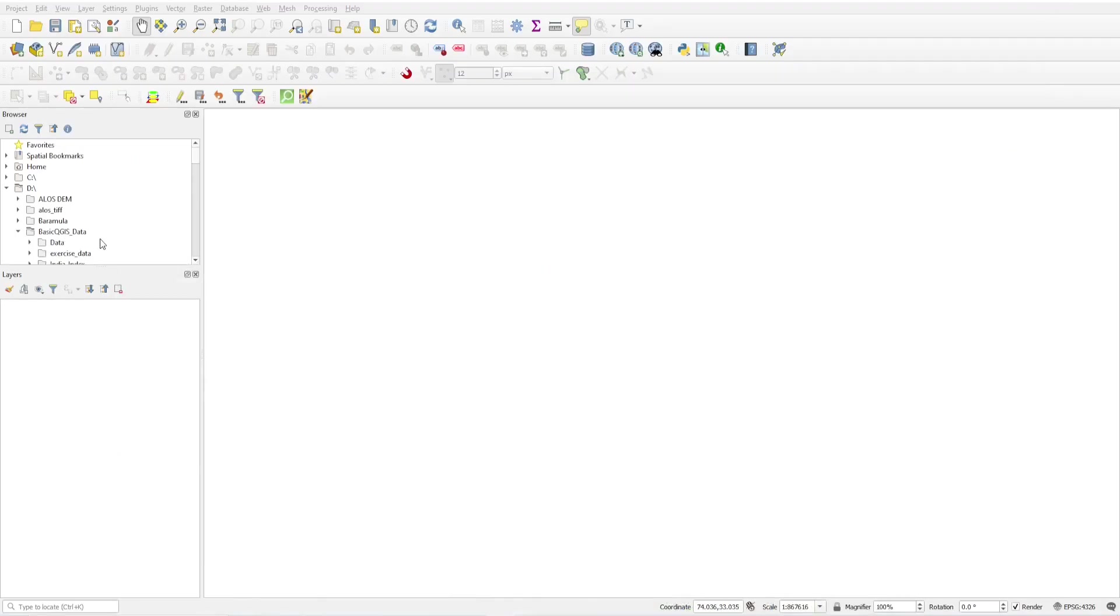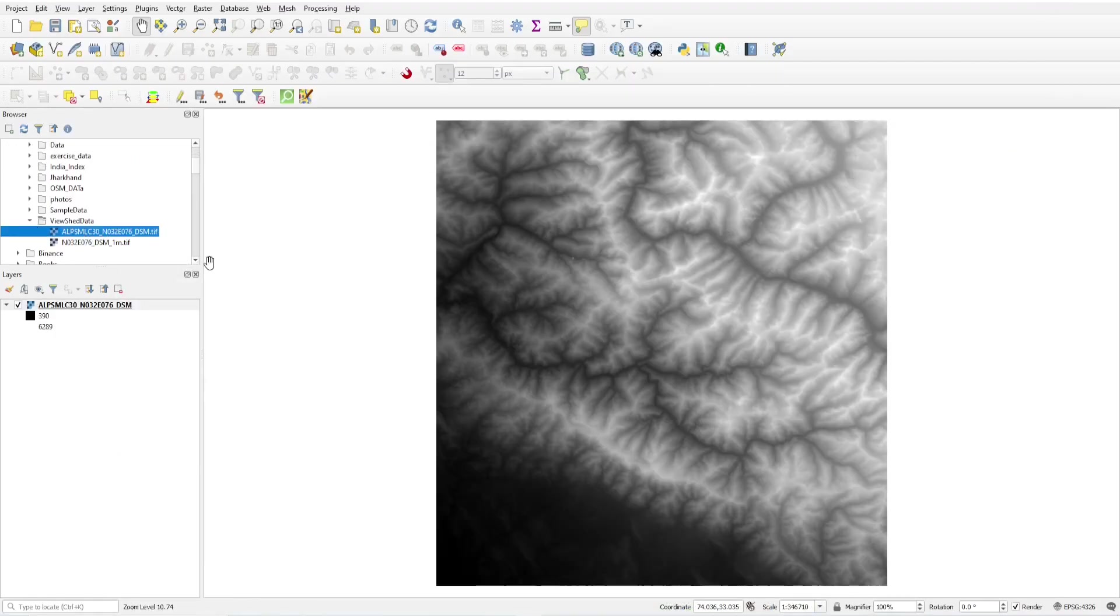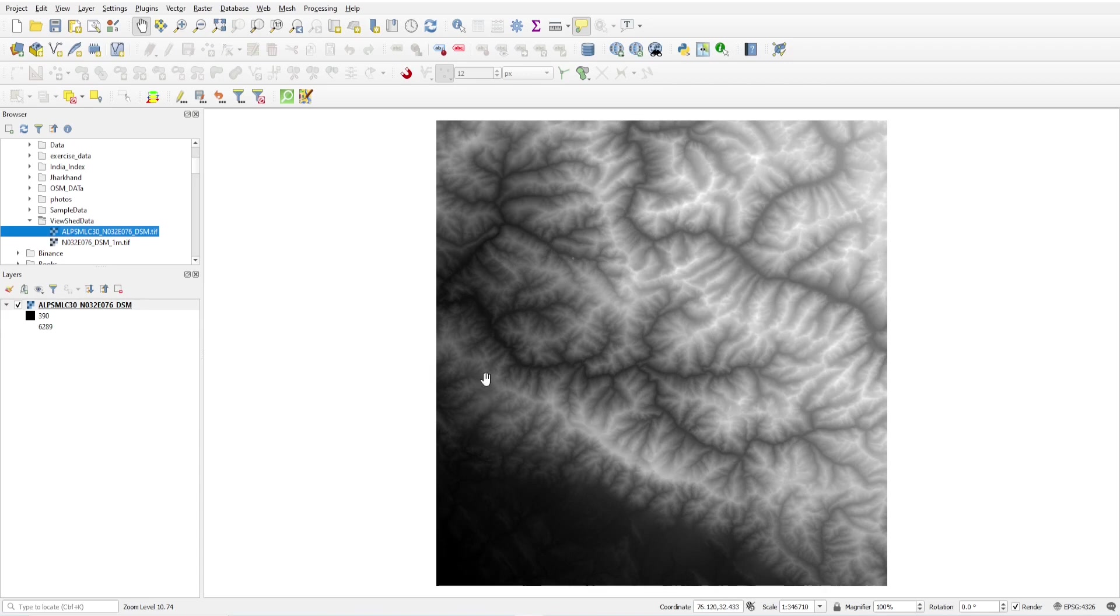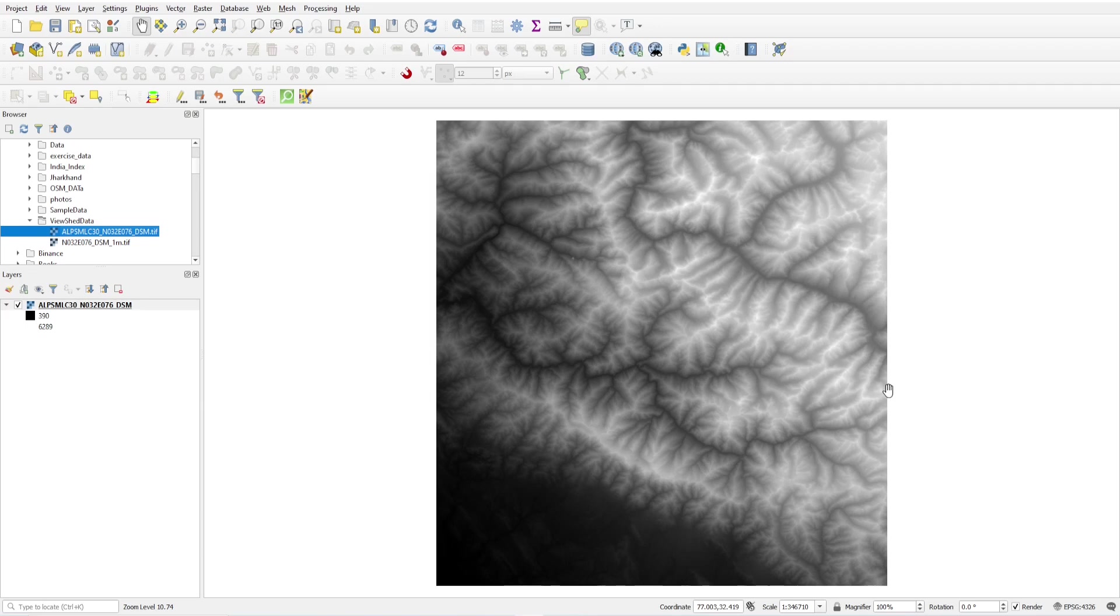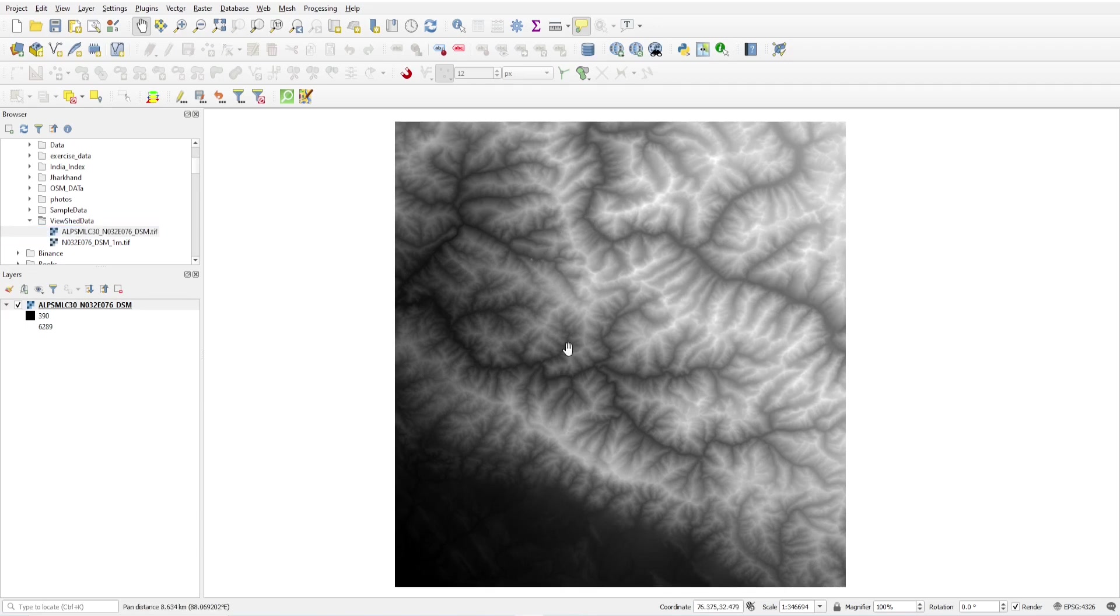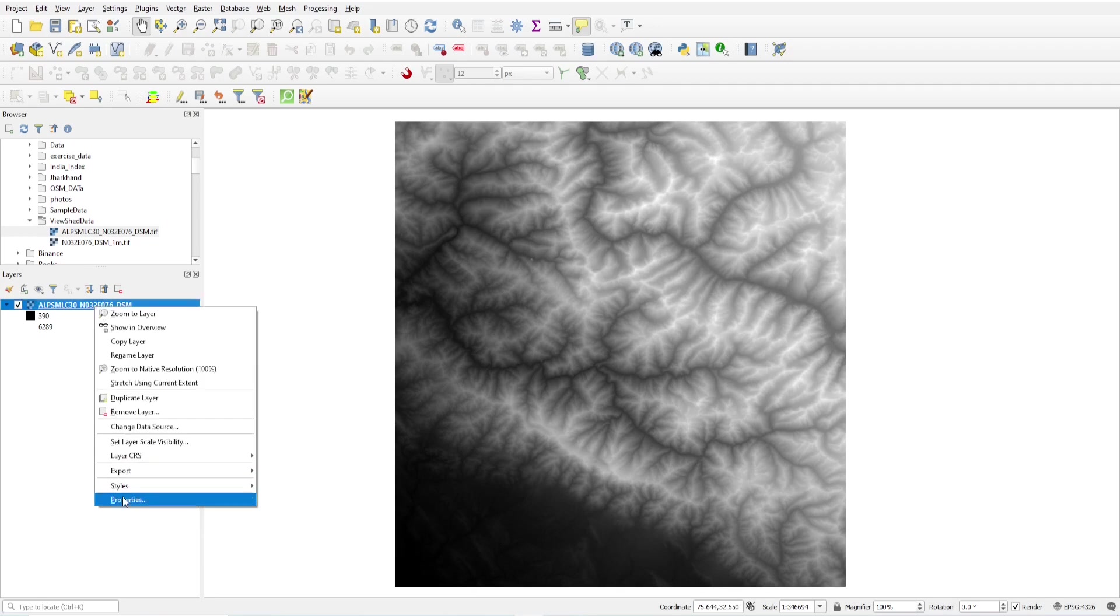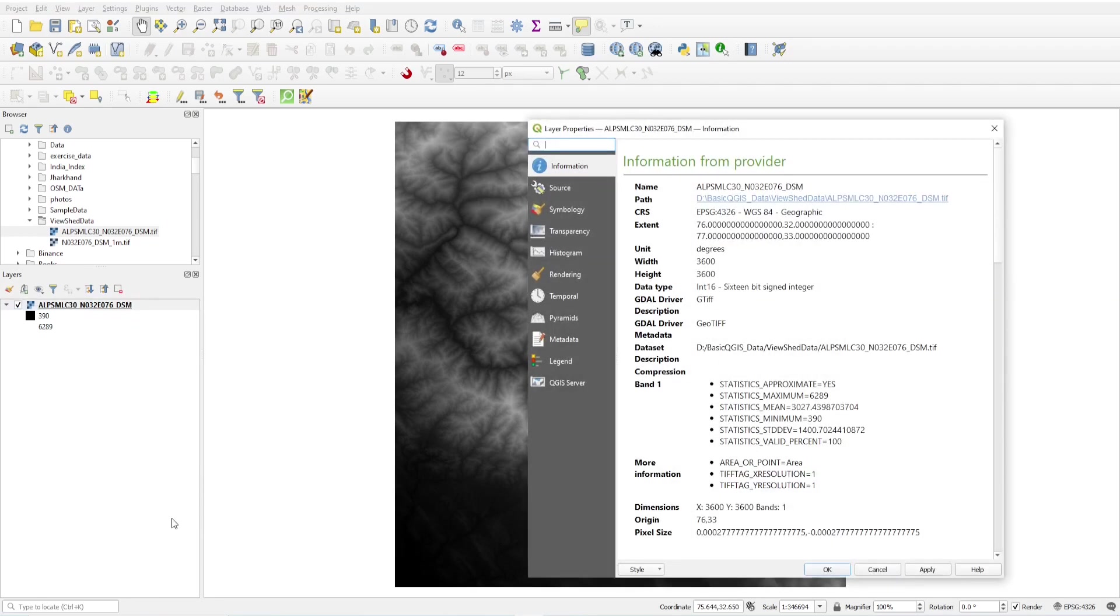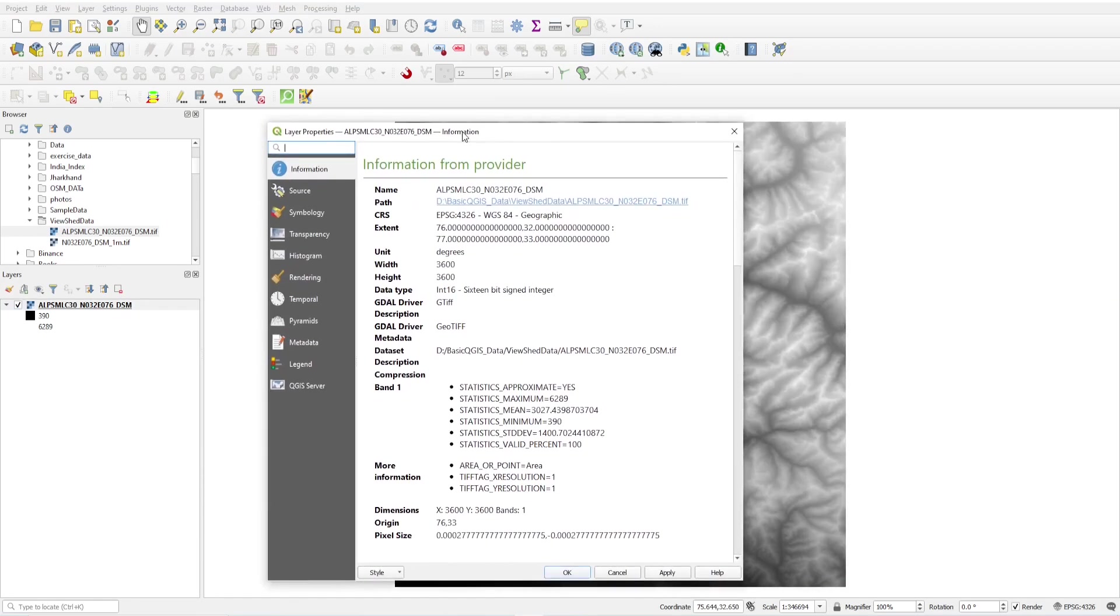First we have to add a DEM of that area. I have DEM of this area which falls from 76 longitude to 77 degree longitude.